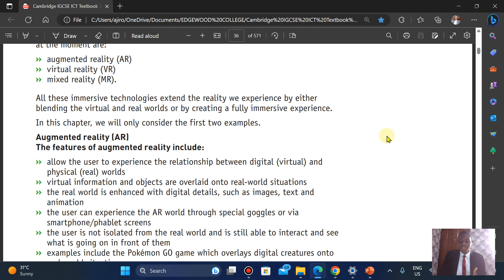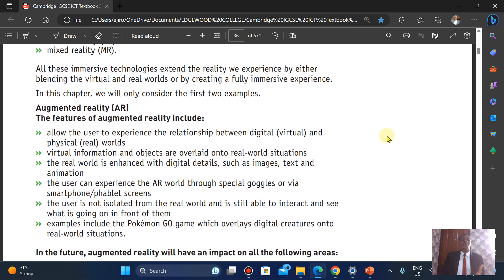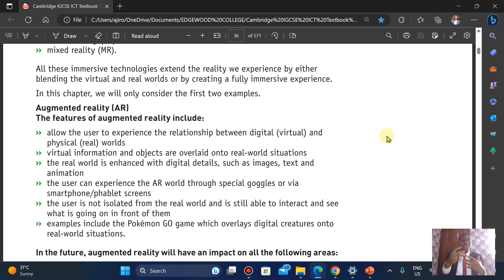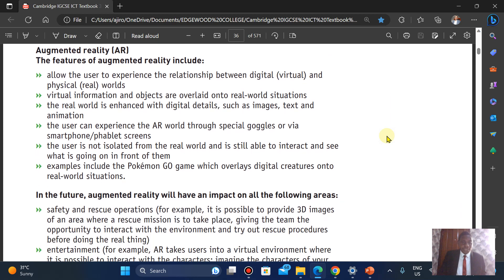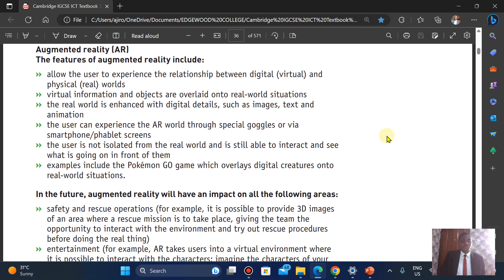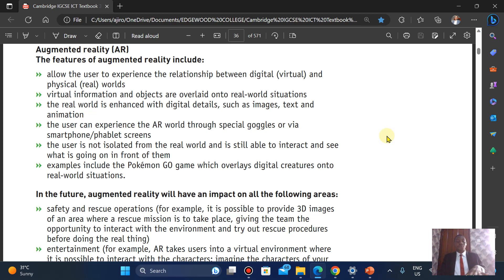Users can experience this augmented reality through special goggles or smartphones or tablet screens. The user is not isolated from the real world and is still able to interact and see what is going on in front of them. Examples include the Pokemon Go game, which overlays digital creatures into real-world situations.